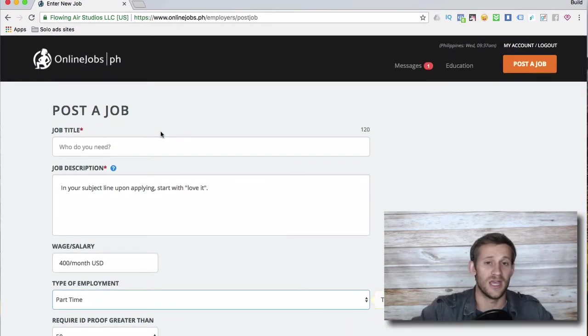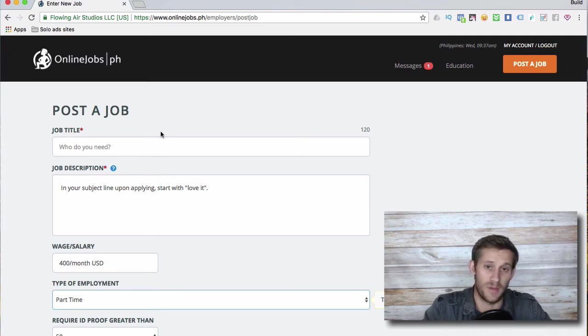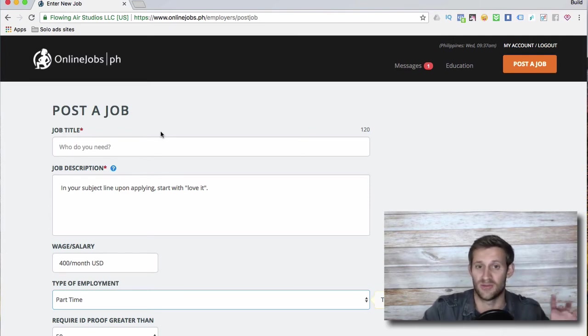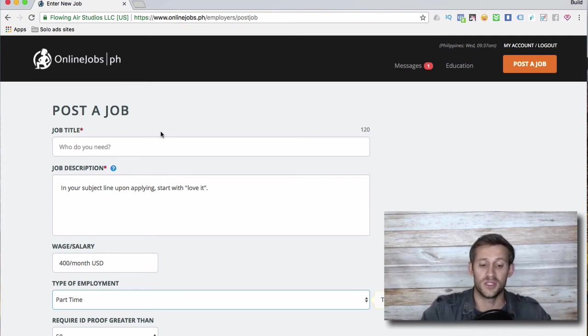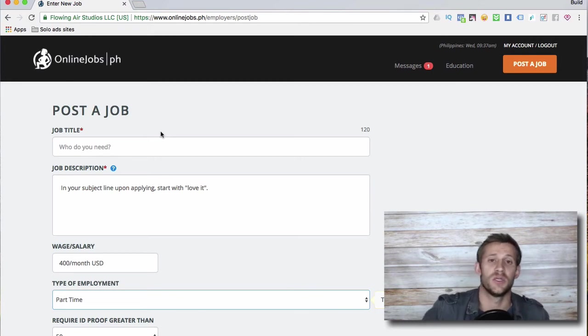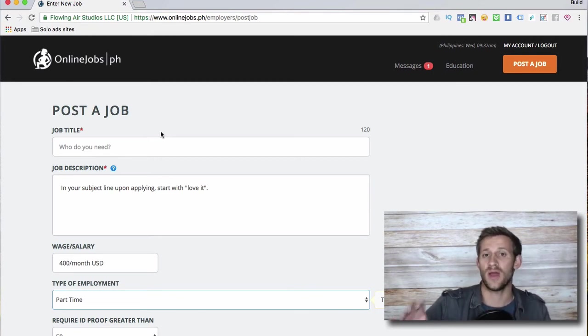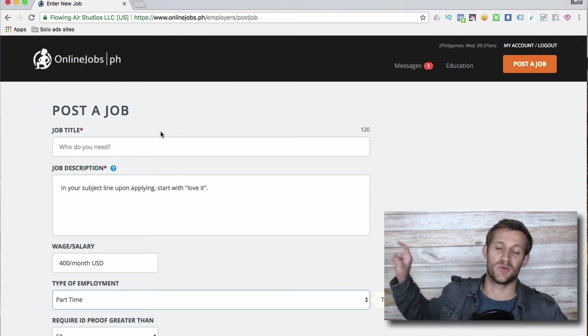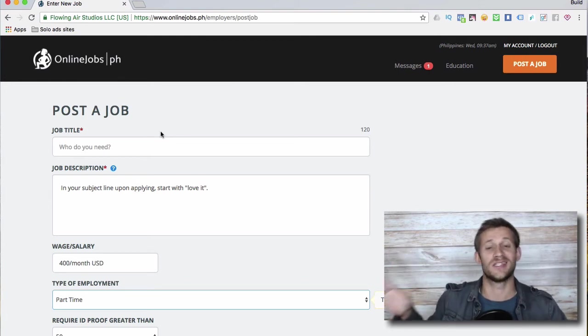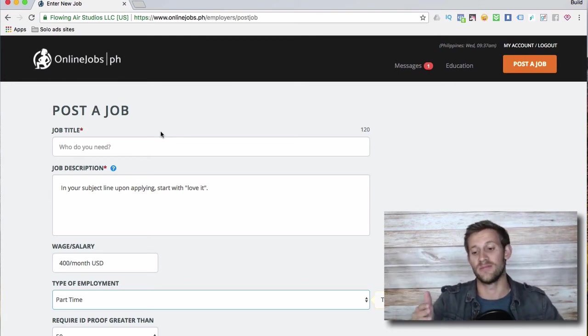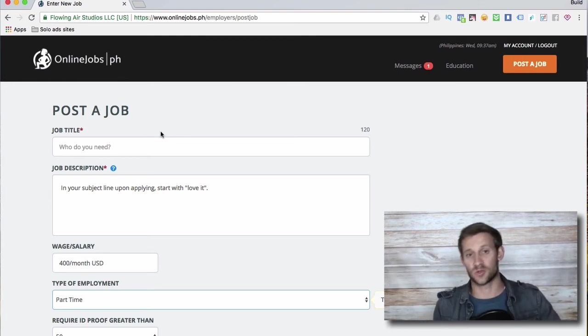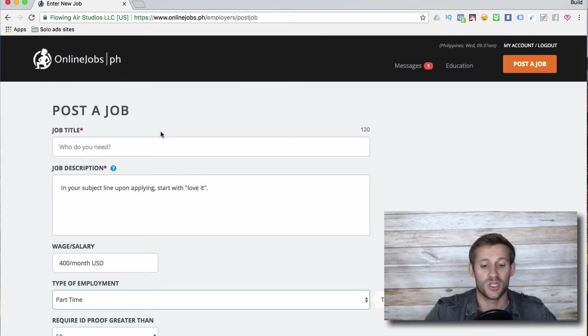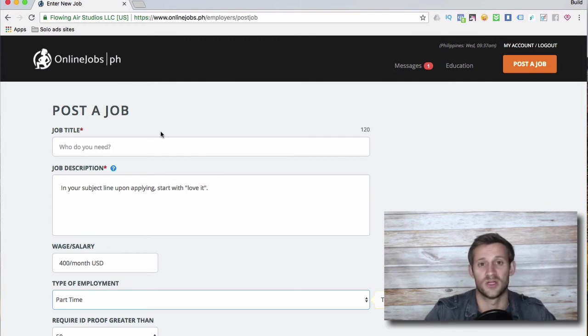What happens is the cool thing that onlinejobs.ph - you don't even have to pay to do all this. You'll see that you can do this right now without having paid. Once you've gone through everything it'll send you a bunch of applicants, but it won't actually give you the contact information to reply to them until you've paid for a month subscription.